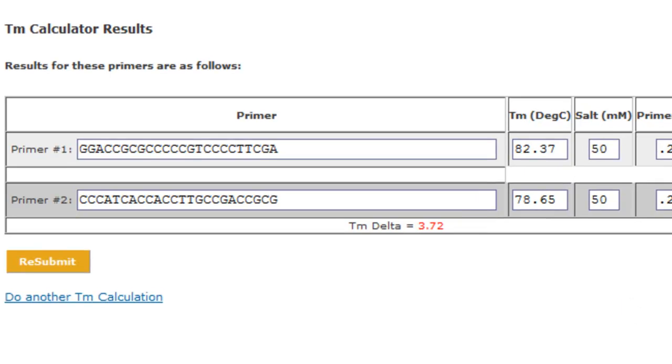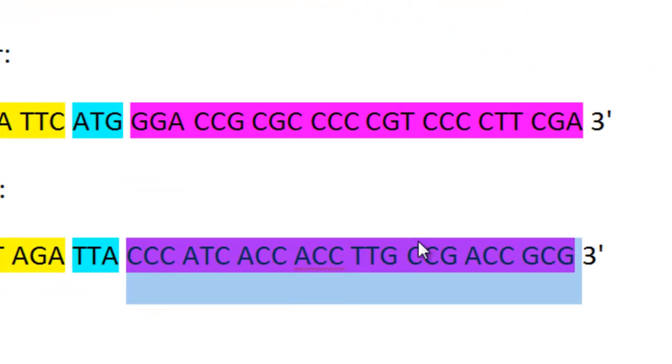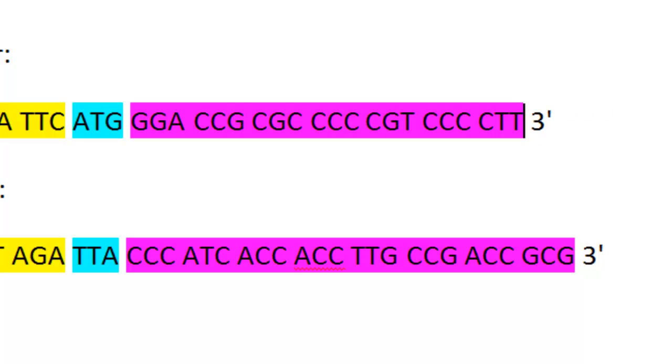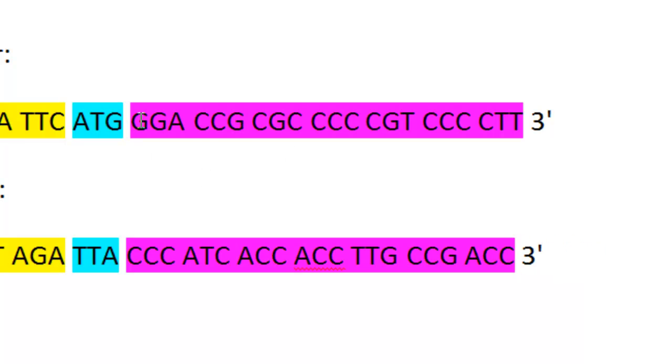So what I like to do in this case is start shaving off bases. G's and C's give the highest temperature increase because of three hydrogen bonds as opposed to two between A's and T's. Since I have 24 bases and only need 20, I'm going to shave off three from each end and see if that changes anything.